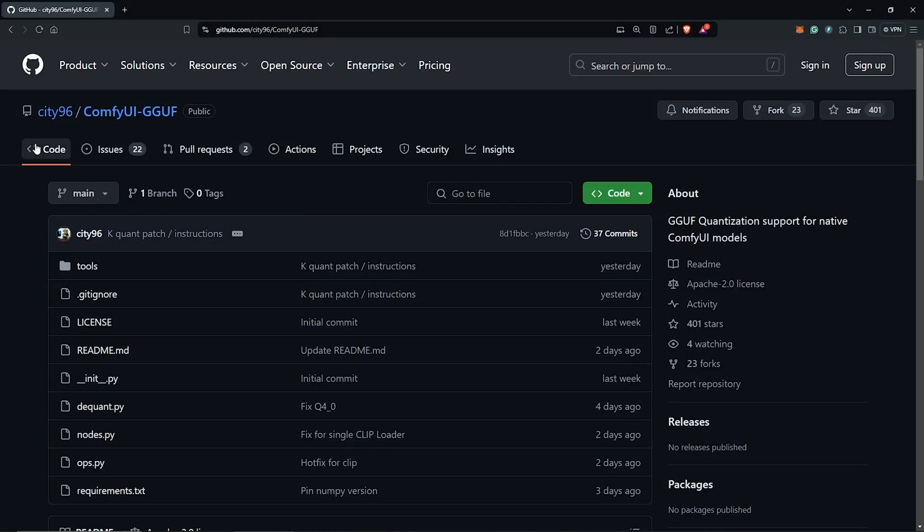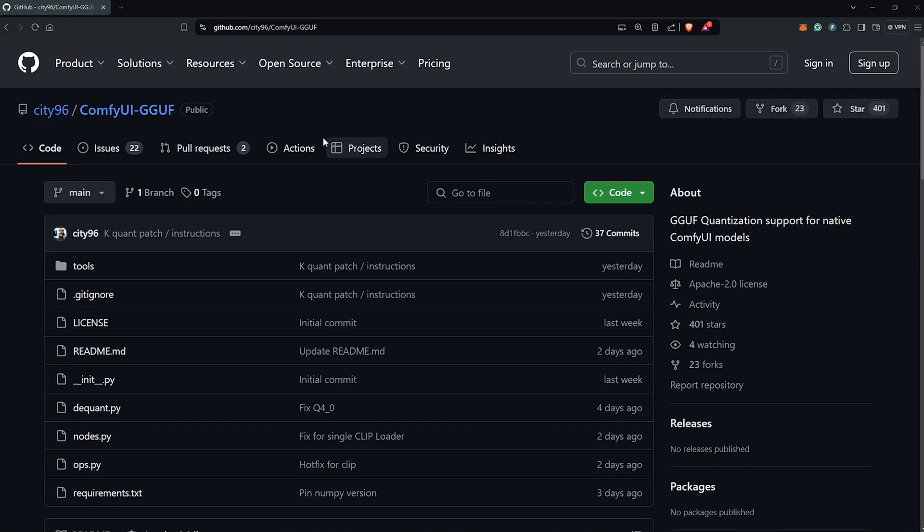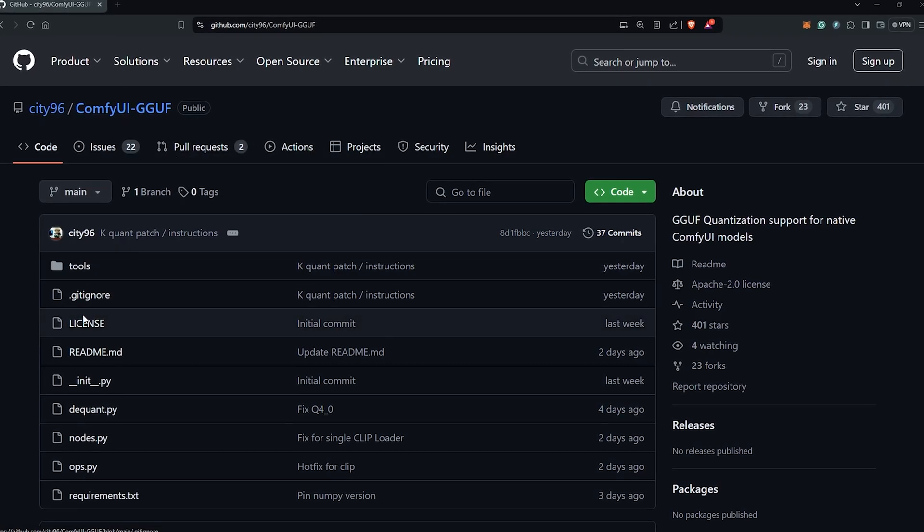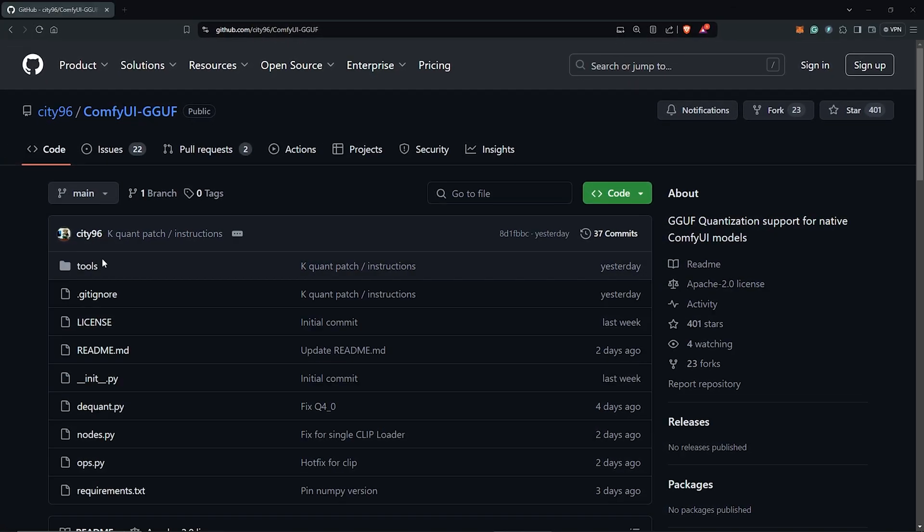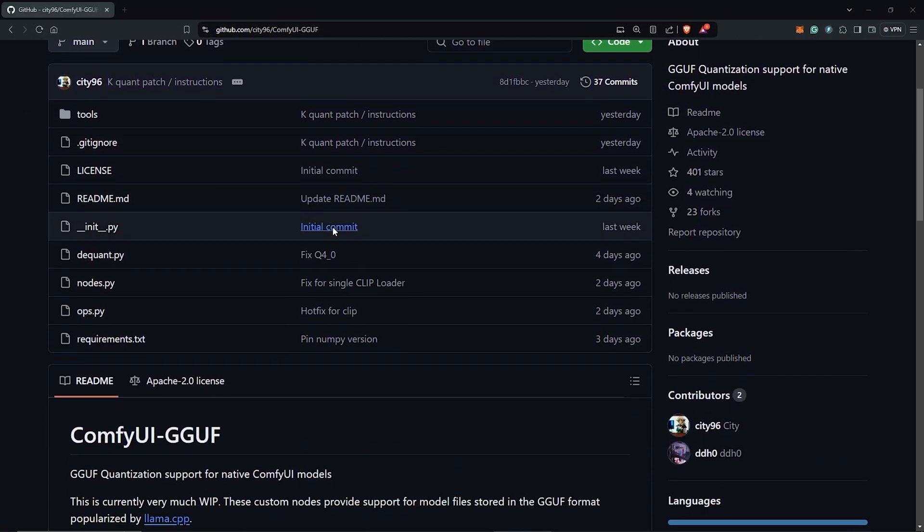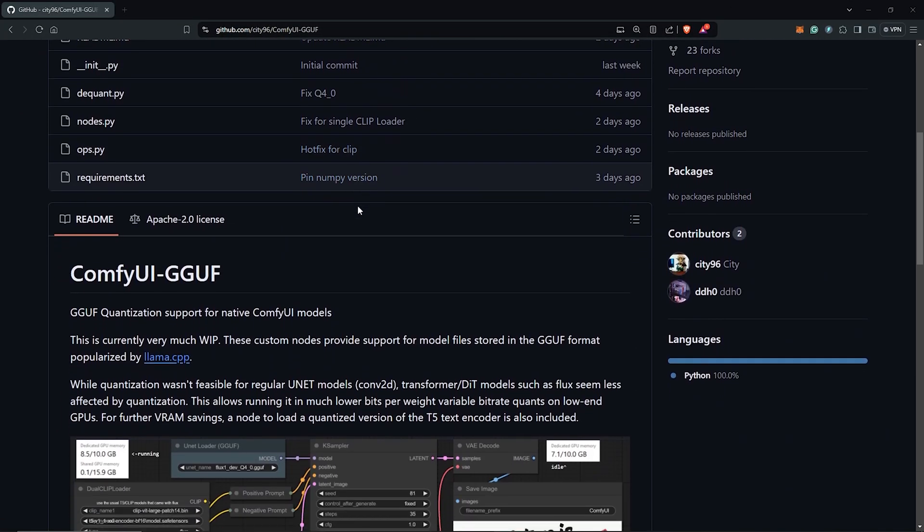First of all, visit the GitHub page here for ComfyUI GGUF. If you haven't installed FLAX, you can do that by using the link I'll be providing now in the top right corner.